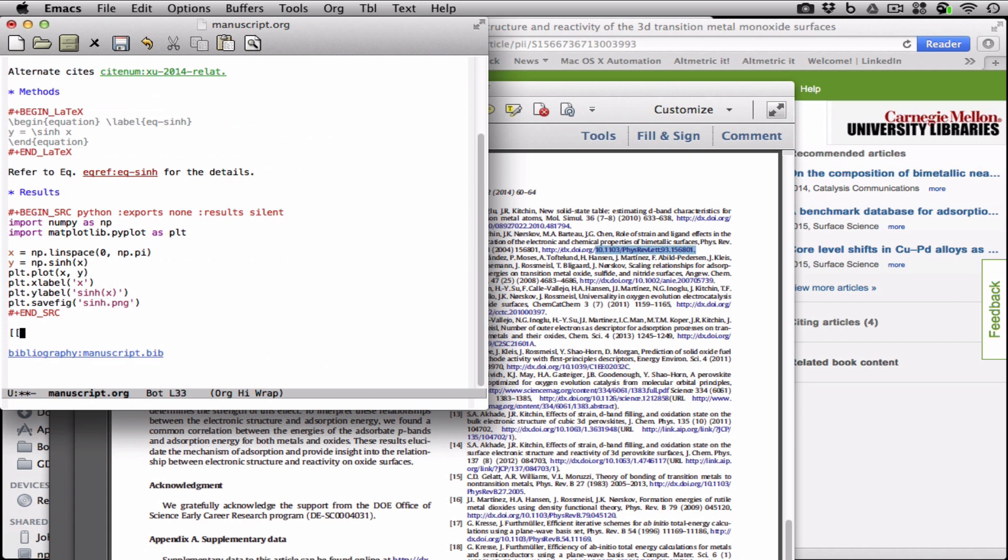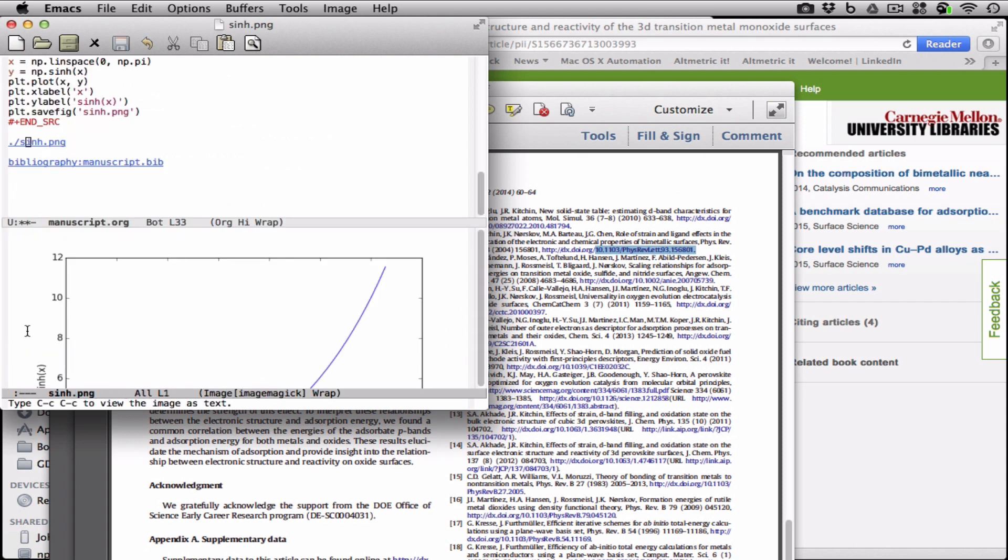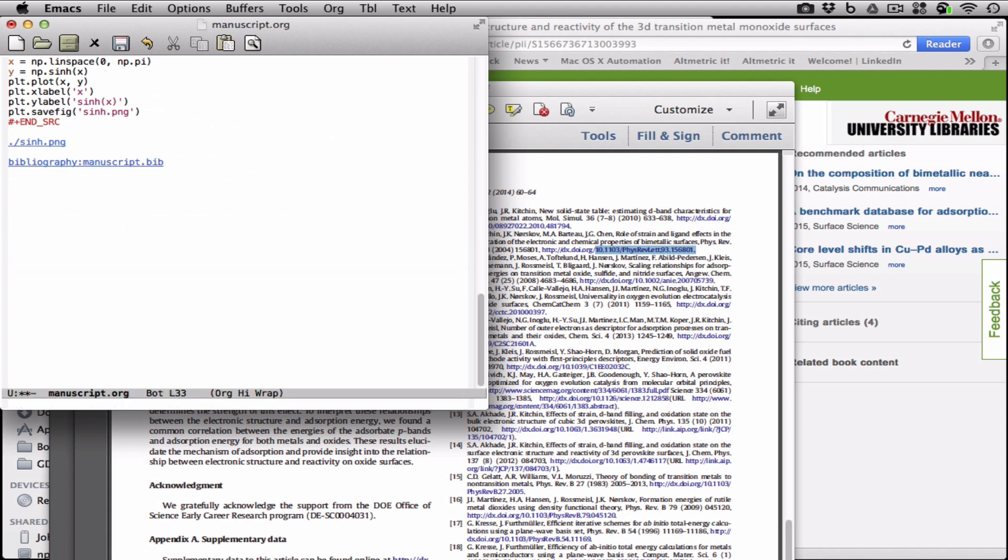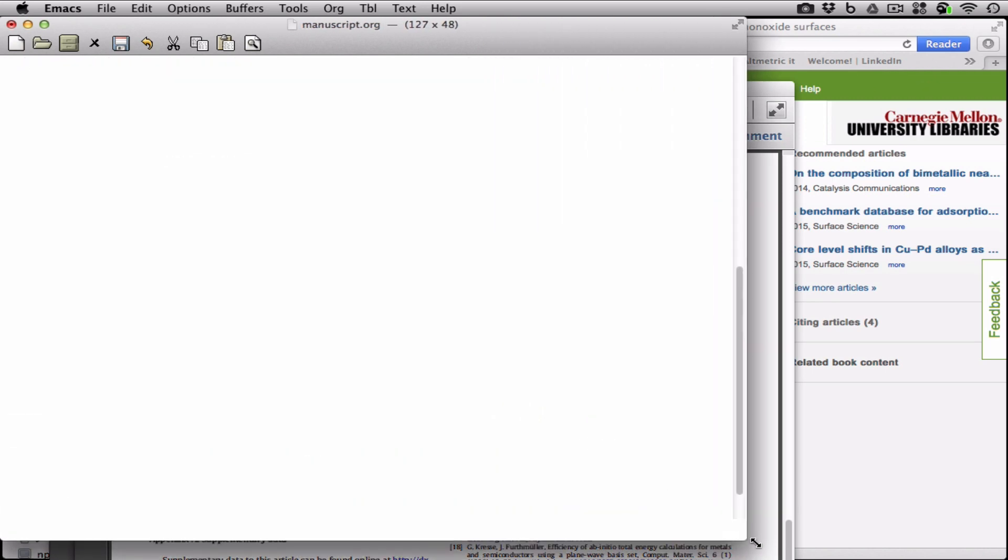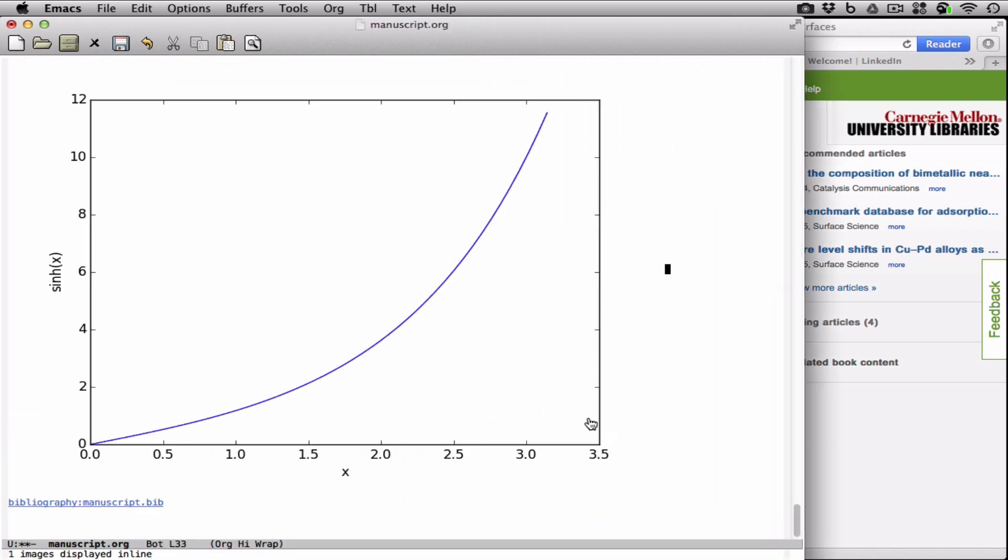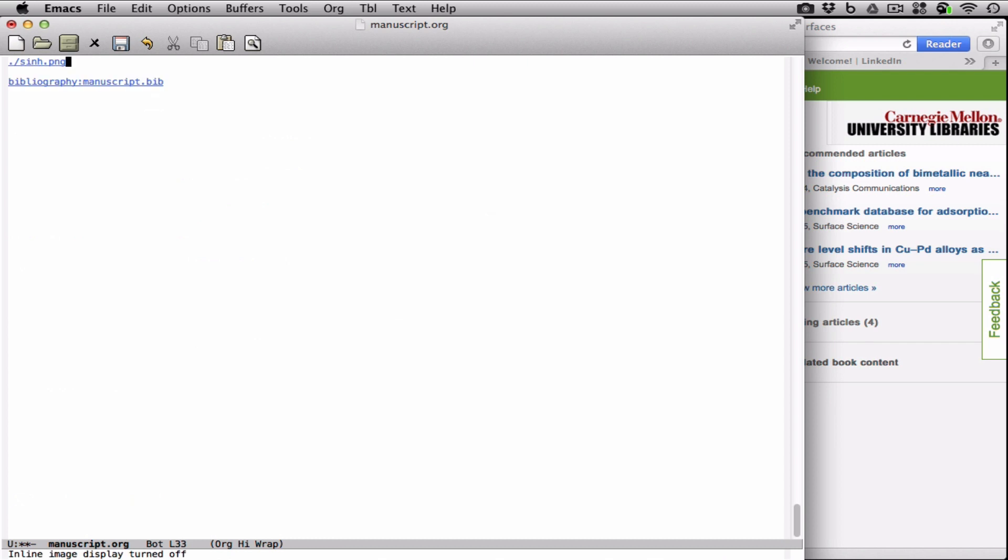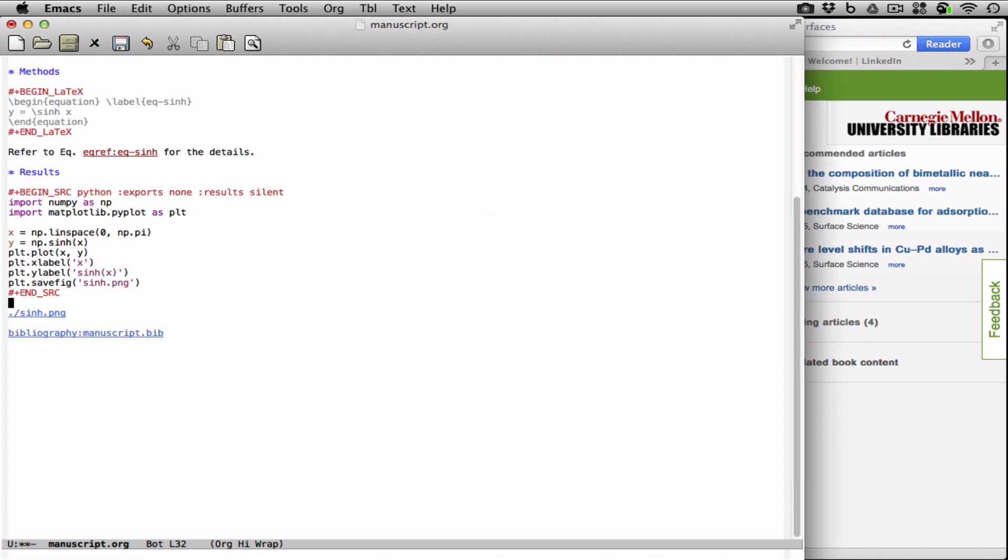But we can see something happened because there is now a sinh.png, and you can click on this to see what it looks like. You can also display it in the buffer, but it's a little bit inconvenient to look at here.